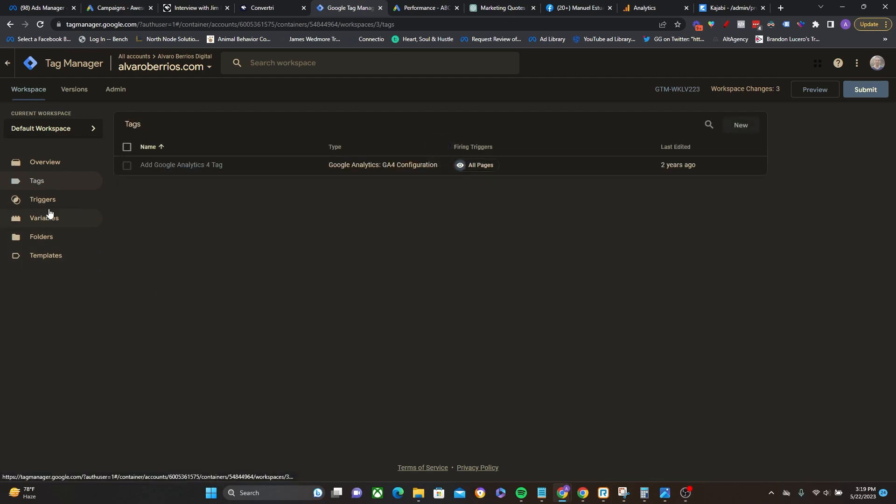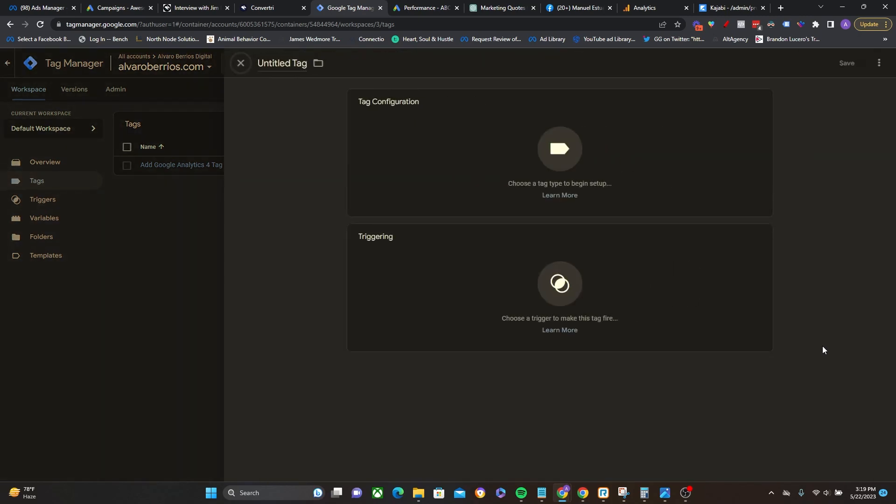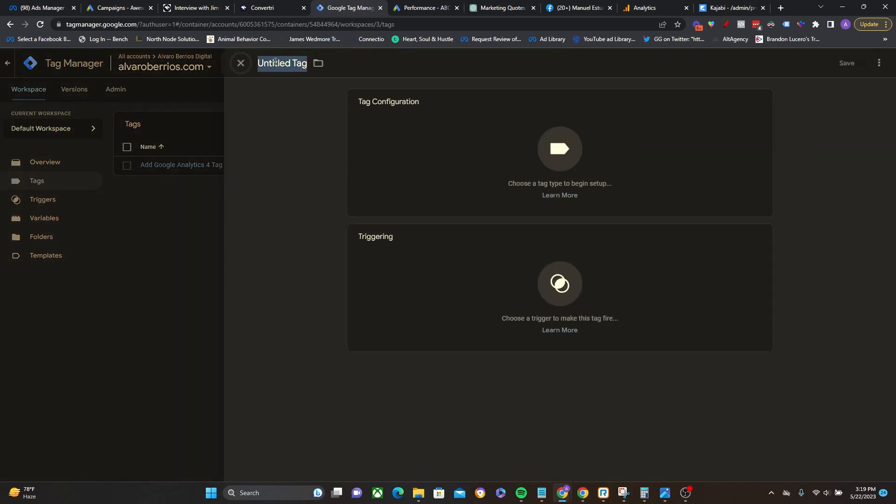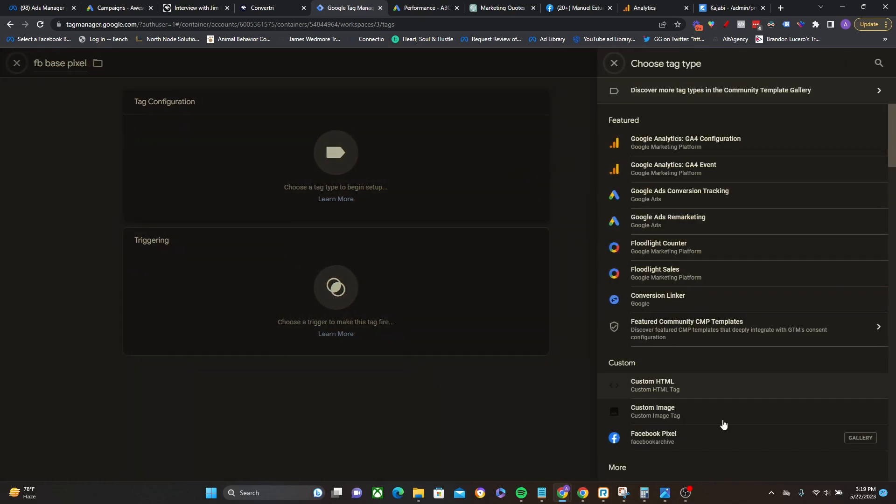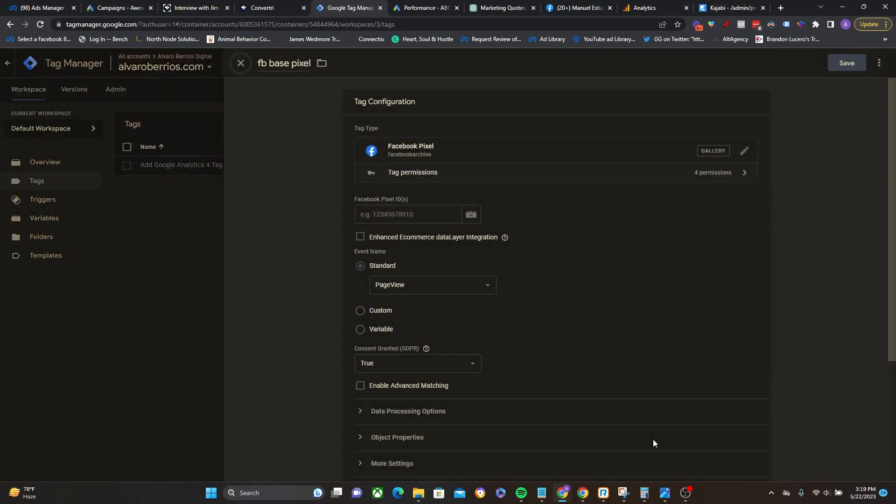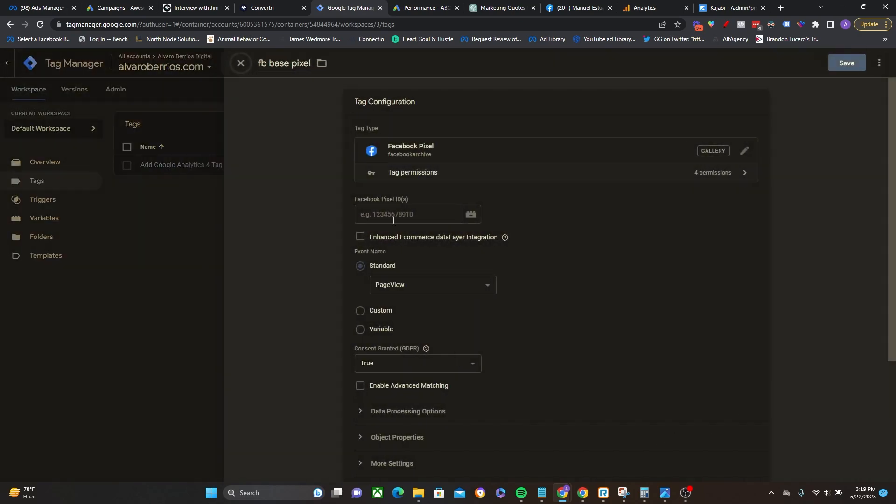So now we need to create the tag. So I'm going to create two tags right here of the Facebook pixel running on all pages and then one for the lead standard event. So now I'm going to go ahead and click on new. And then I'm going to call this FB base pixel because there's going to be no lead standard event, it's going to go on all pages. So tag configuration. I like to use this from the Google Tag Manager gallery from a developer called Facebook archive. You could use the custom HTML tag, but I find this one to be a lot easier and that is what I recommend. So go ahead and click on that.